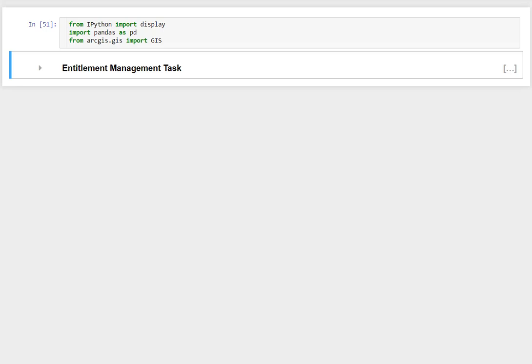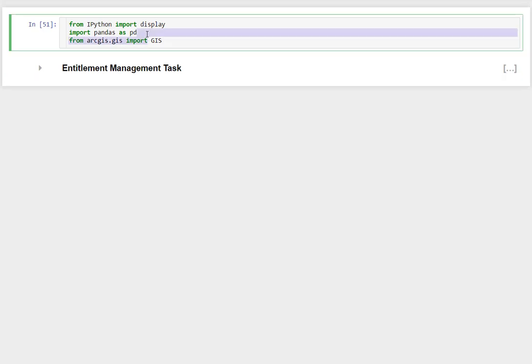Hello. During the administration session for the ArcGIS API, I was asked a question about working with entitlements and how we can make that better.